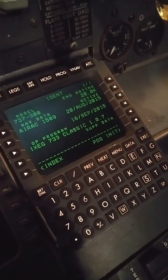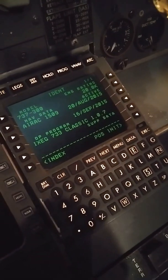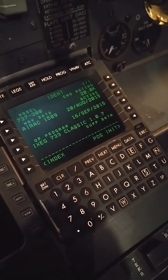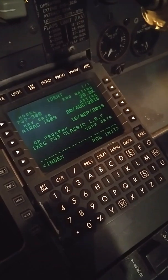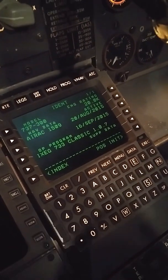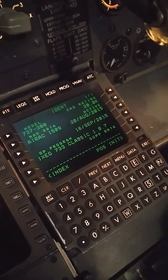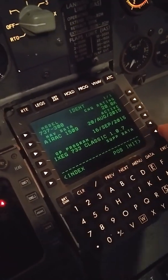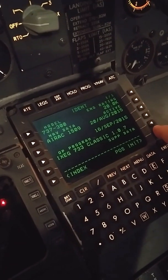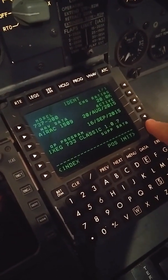Hey everybody, how you doing? I'm doing a little testing here. It's a CDU out of a real aircraft that my friend George and I got working. We're going to go through a little deal here.